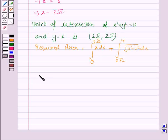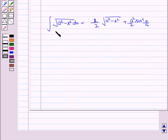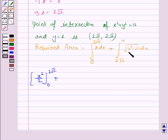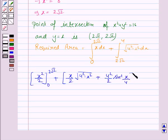The integral of x with respect to x is x squared by 2, with lower limit 0 and upper limit 2 root 2. For the second integral, we use the formula: the integral of the square root of a squared minus x squared equals x by 2 times the square root of a squared minus x squared plus a squared by 2 times sin inverse of x by a. Here we put a equals 4, so it becomes x by 2 times the square root of 16 minus x squared plus 8 sin inverse x by 4, evaluated from 2 root 2 to 4.